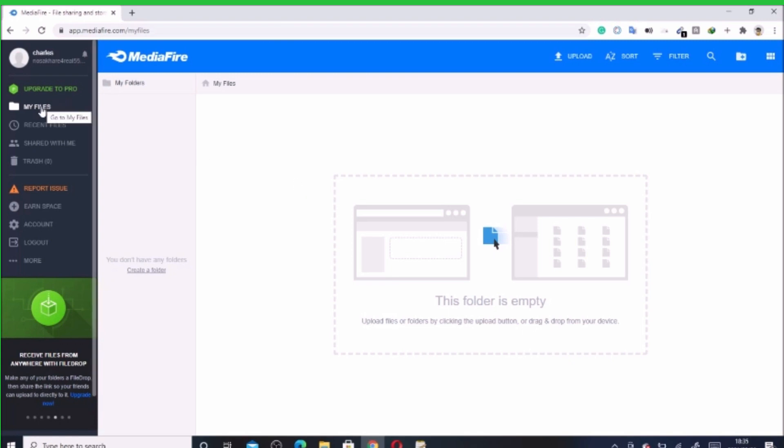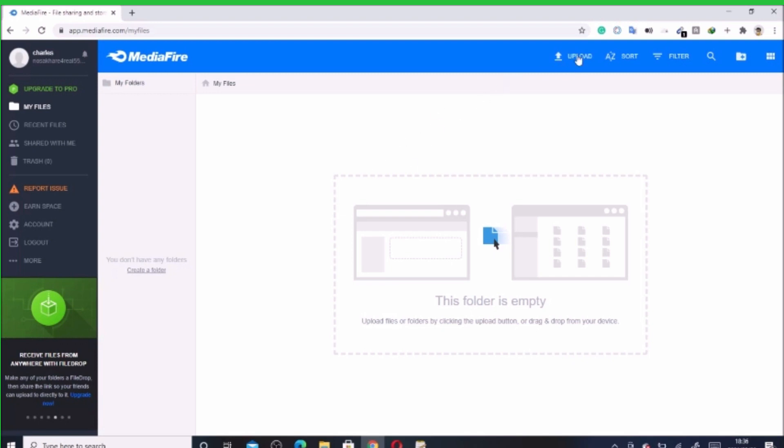If you upload any document, the best place to find it is within this place, My Files. As you can see, I have nothing here. It's still fresh. So in order to upload a document, probably you want to save some file that you would like to access anywhere, you come direct to this place. Now let's click upload.